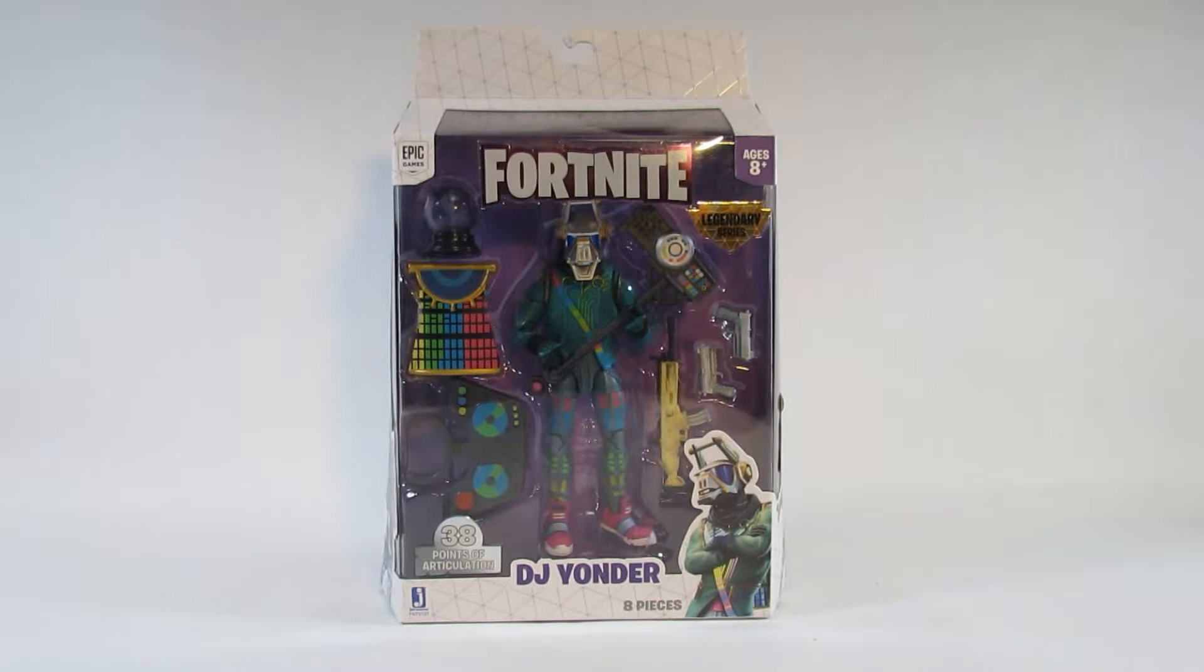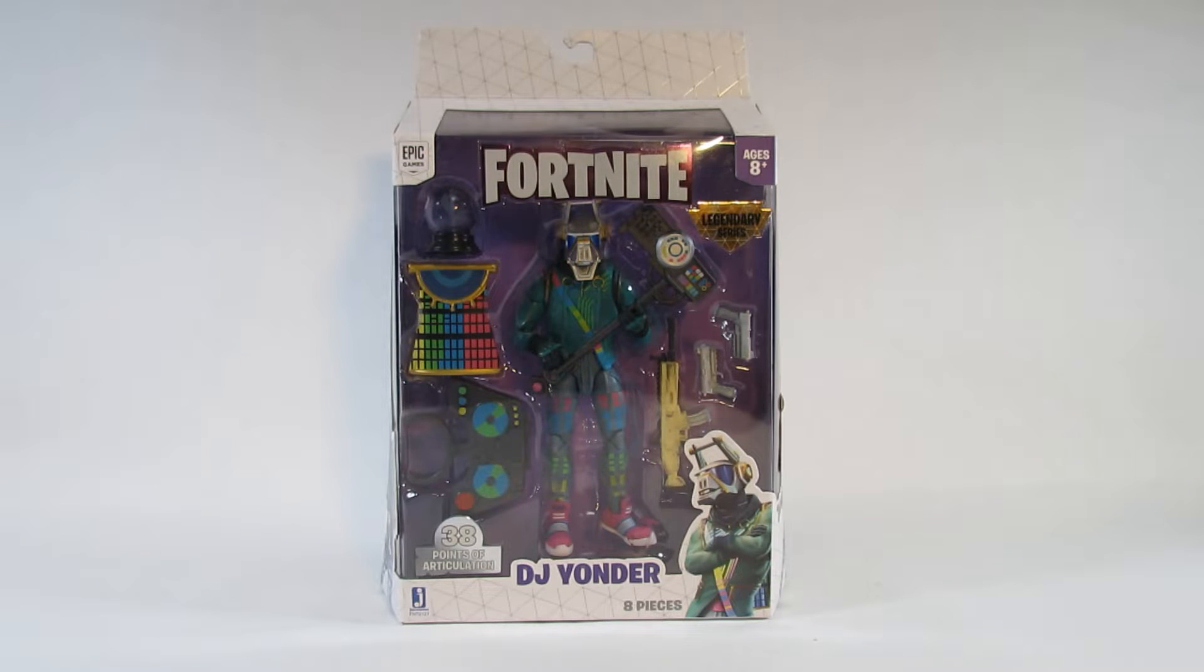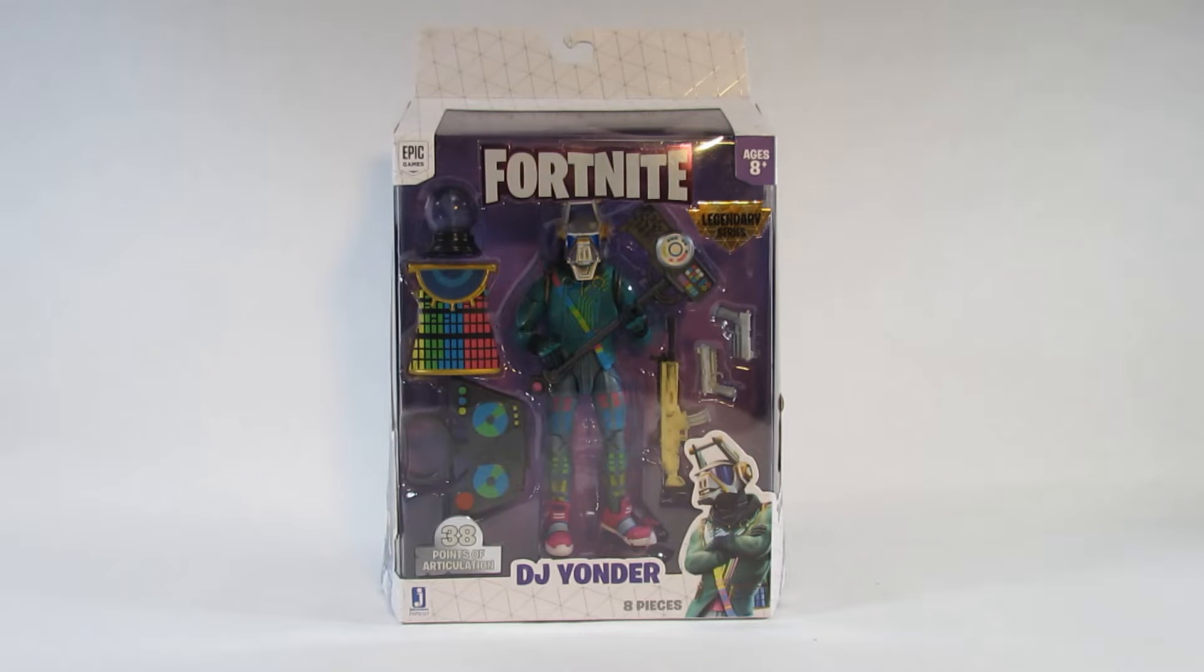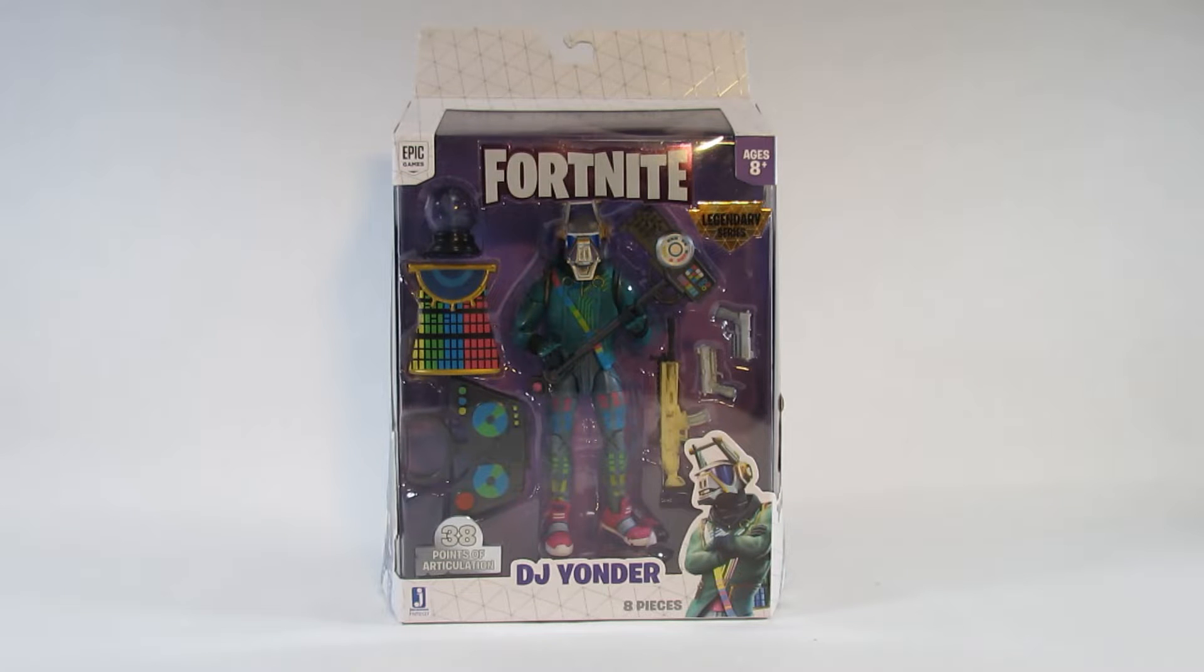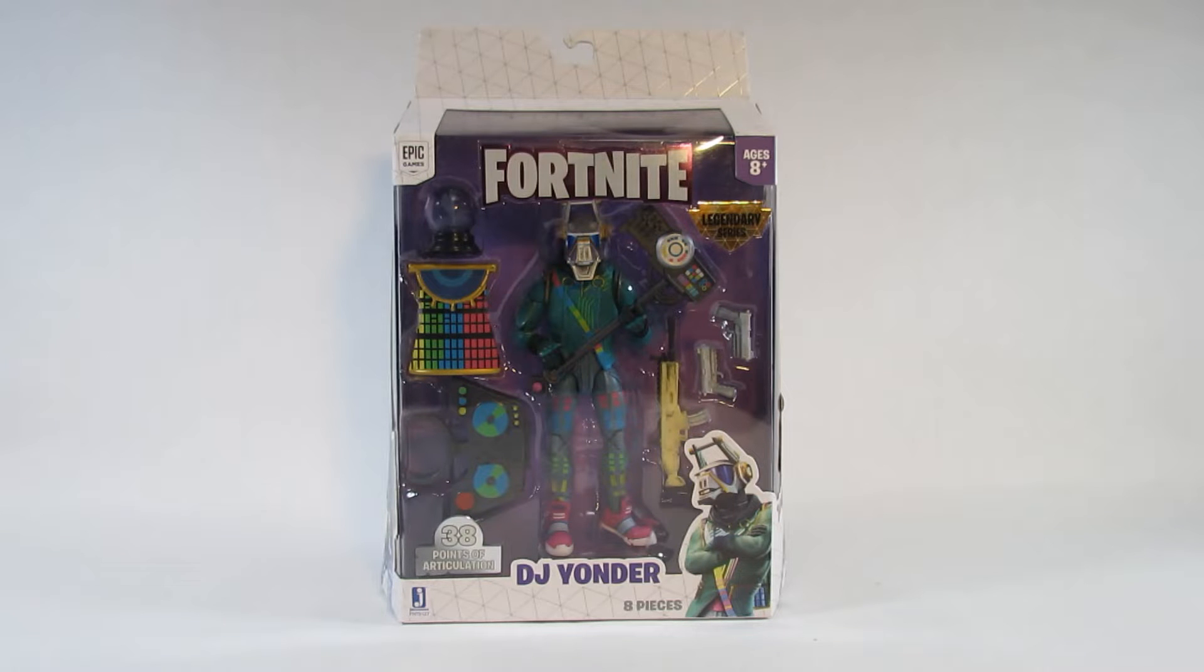Hello everyone, this is Hammertron here with a new action figure review for you. This time I am reviewing the Fortnite Legendary Series DJ Yonder. This is a six-inch action figure by Jazware based on the epic games called Fortnite. It came out in early 2019.